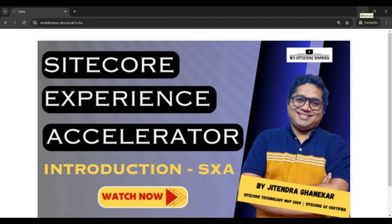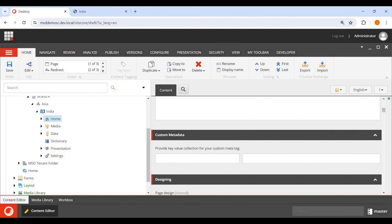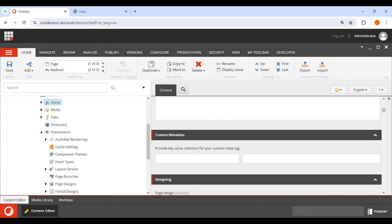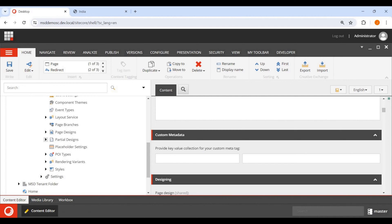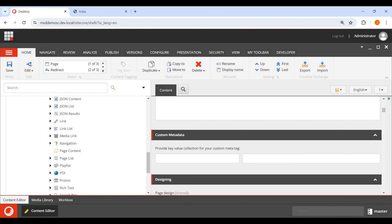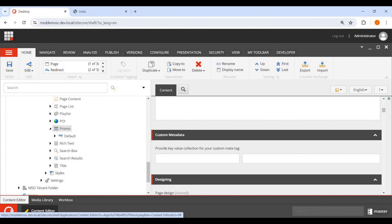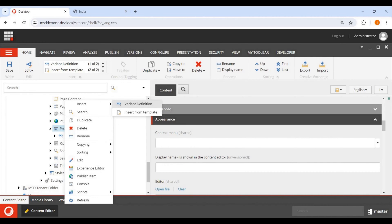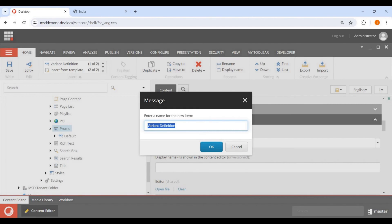Now let's create a new variant for this promo component. As mentioned in the last video, we go to Presentation, then Rendering Variants, then find our component — Promo — which has one default variant. As a practice you can right-click and duplicate it, but for demo purposes I'm following all the steps. I right-click, select Insert, and add a Variant Definition. I'm naming it 'Small Image with Description'.